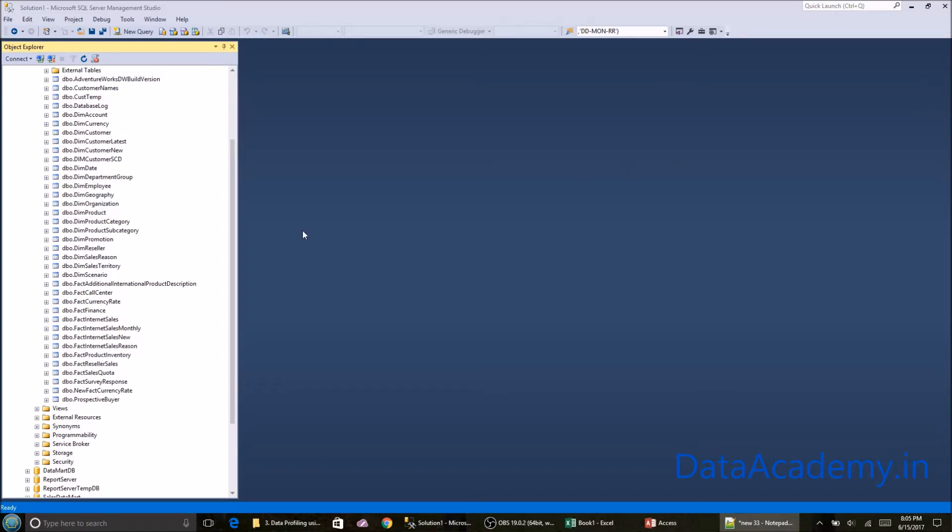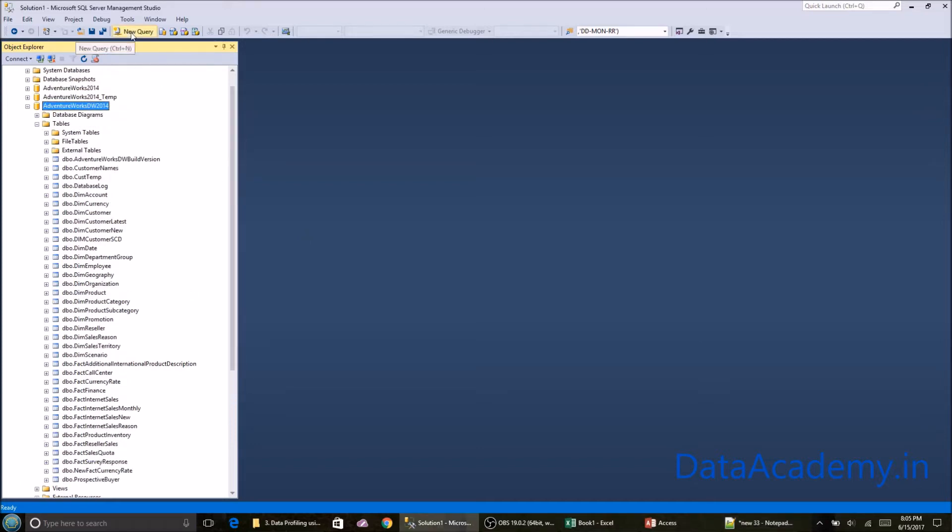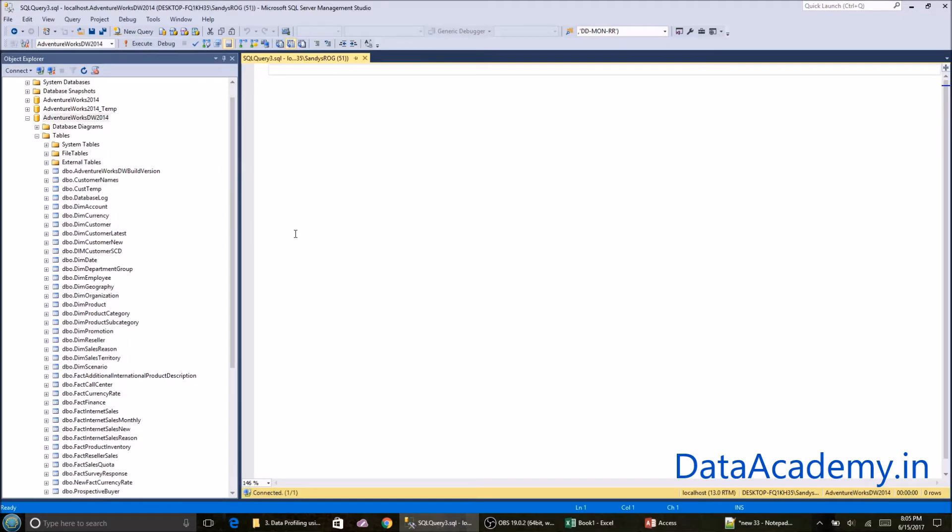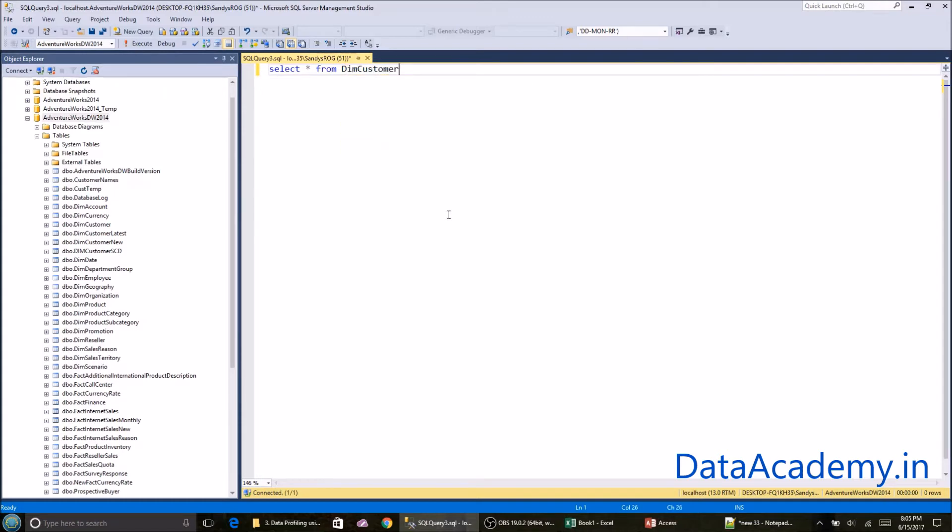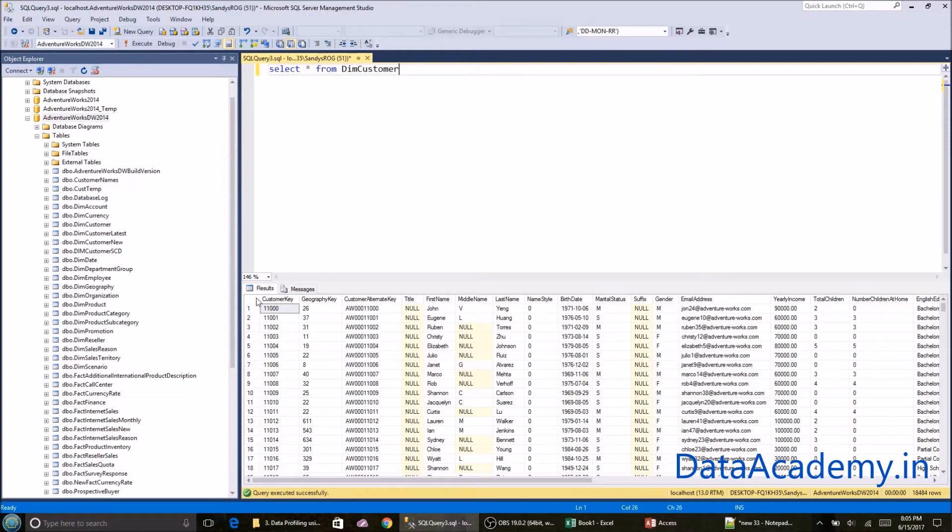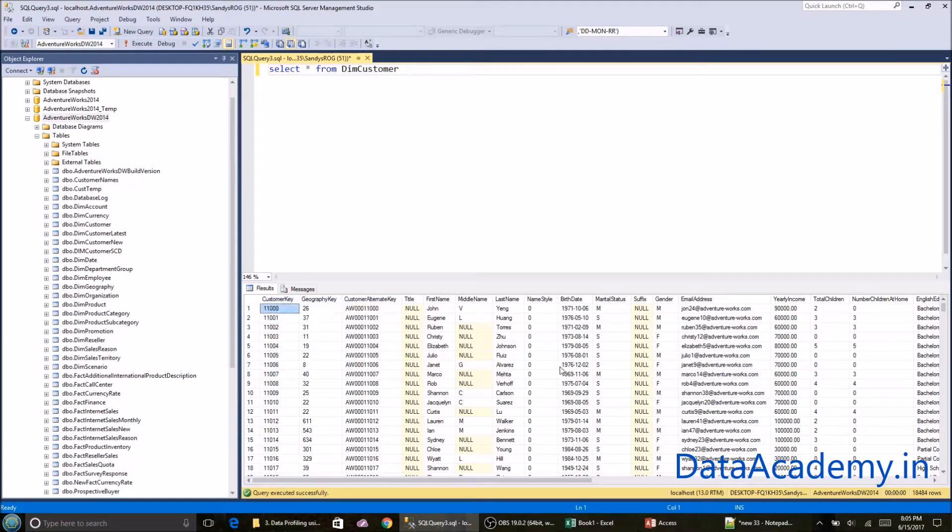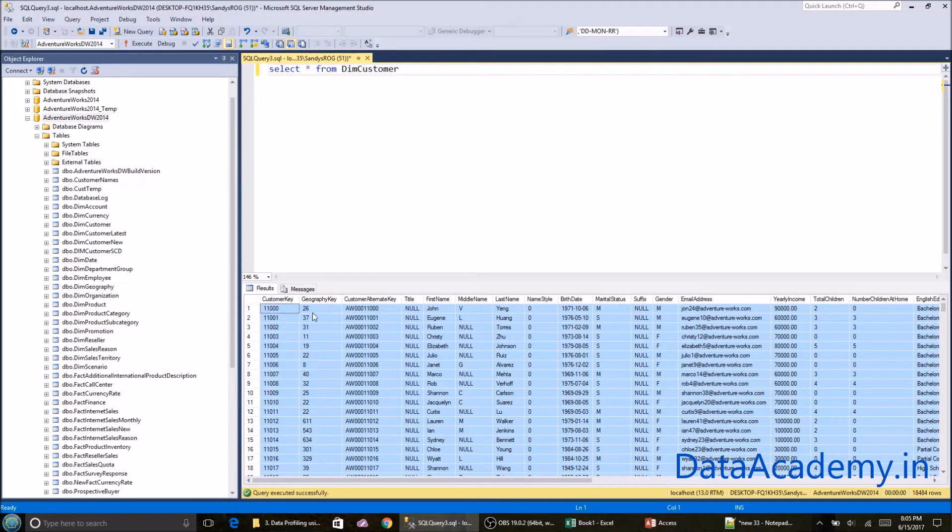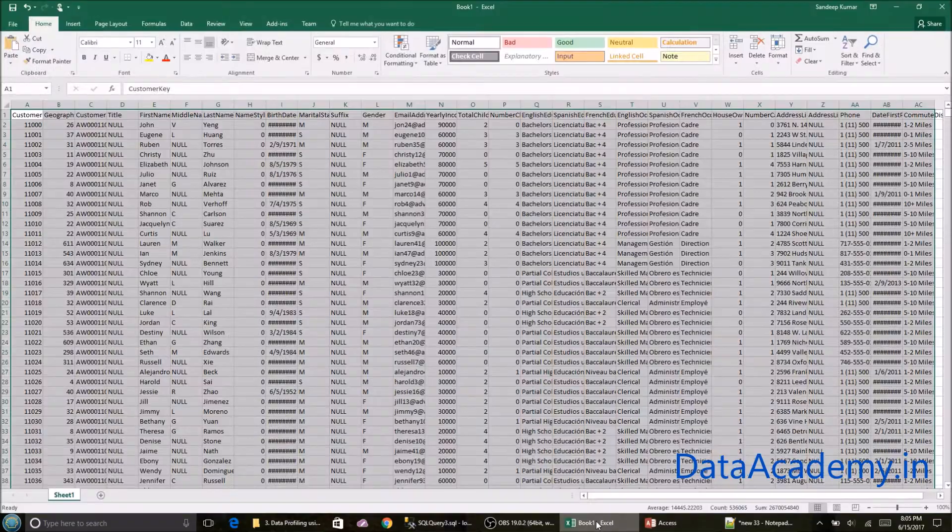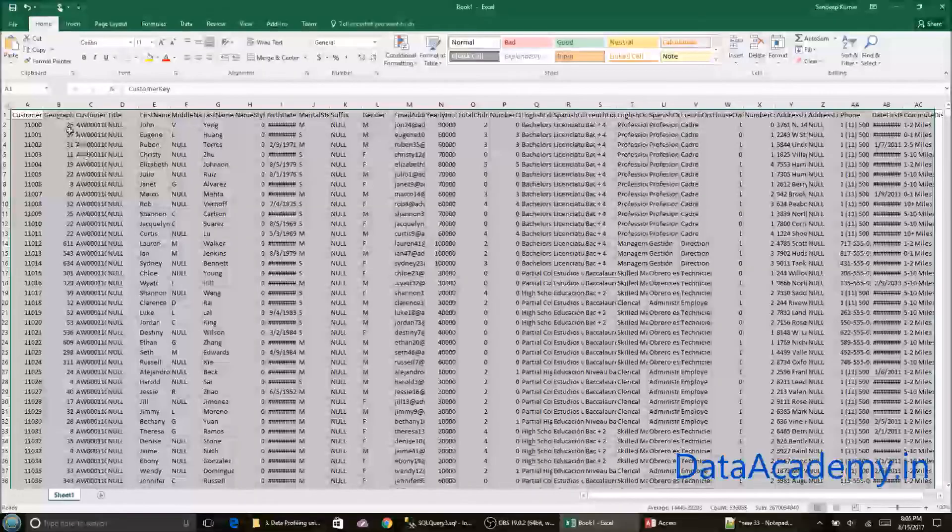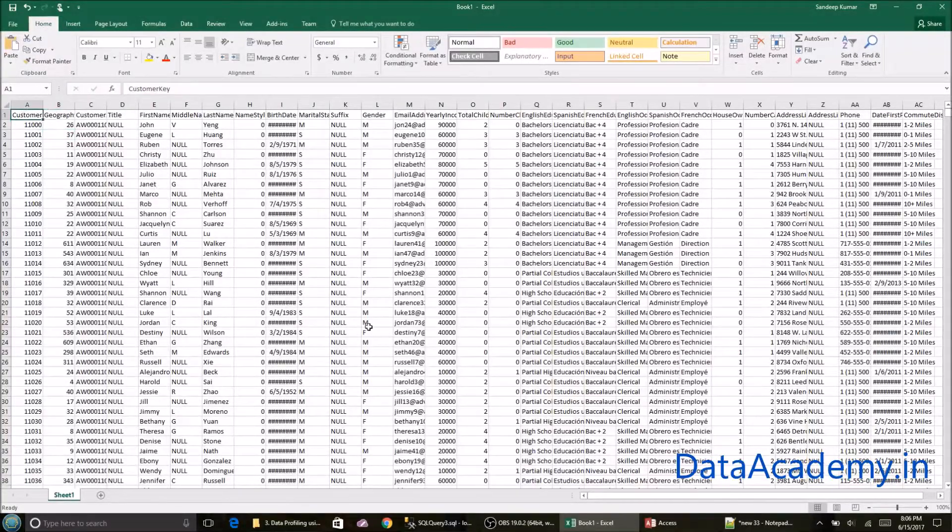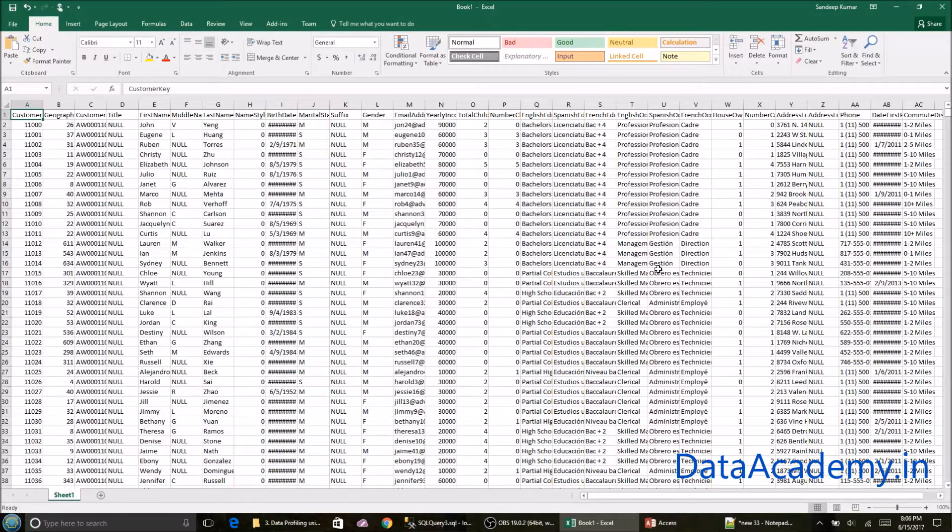First, I'm going to connect to the SQL Server database and I'll select all the records from, let's say, the DIM customer table. Right click on the data set, copy with headers and store it in a spreadsheet. As you can see I've already done that and saved the spreadsheet as an Excel file.